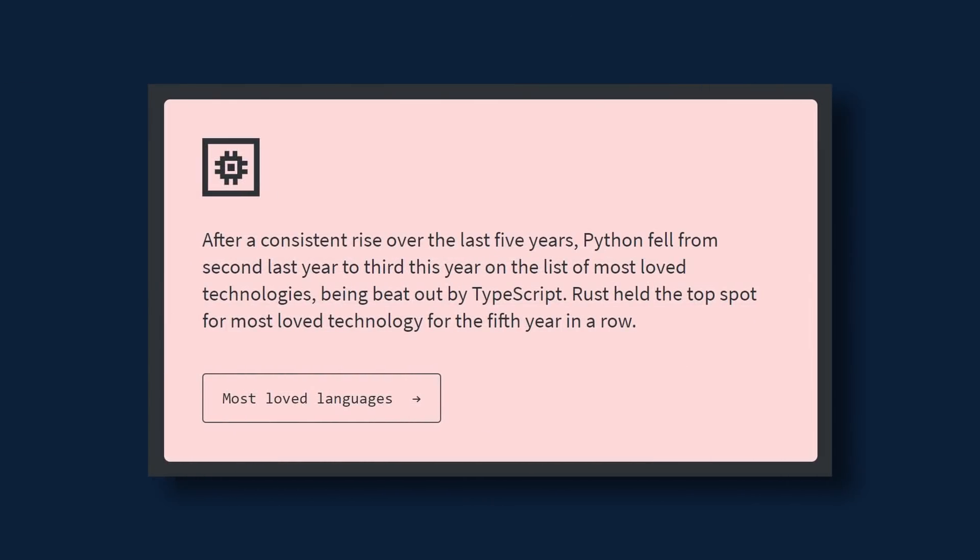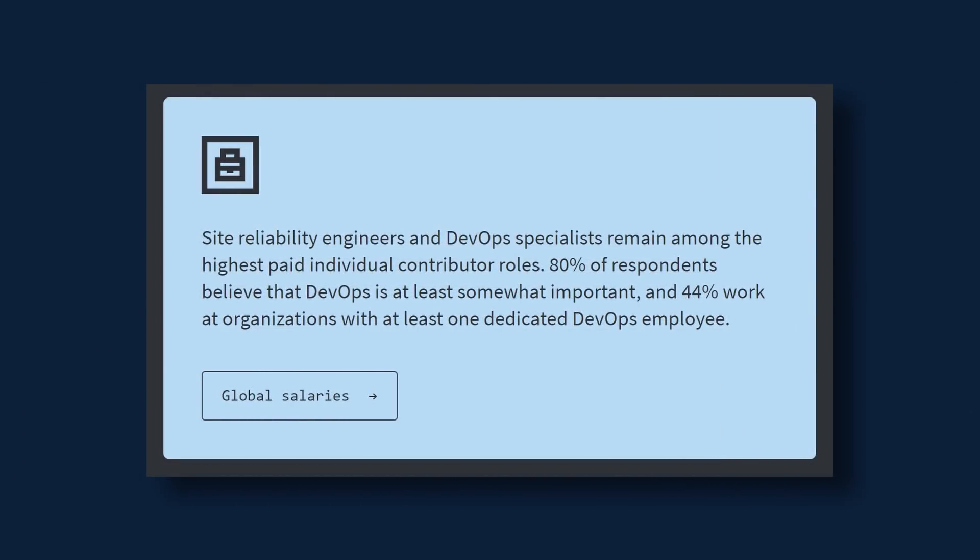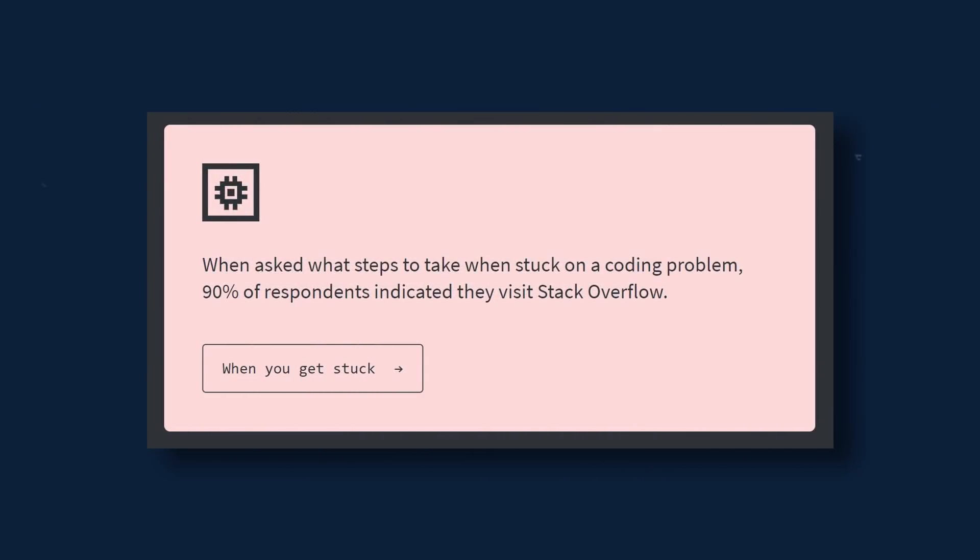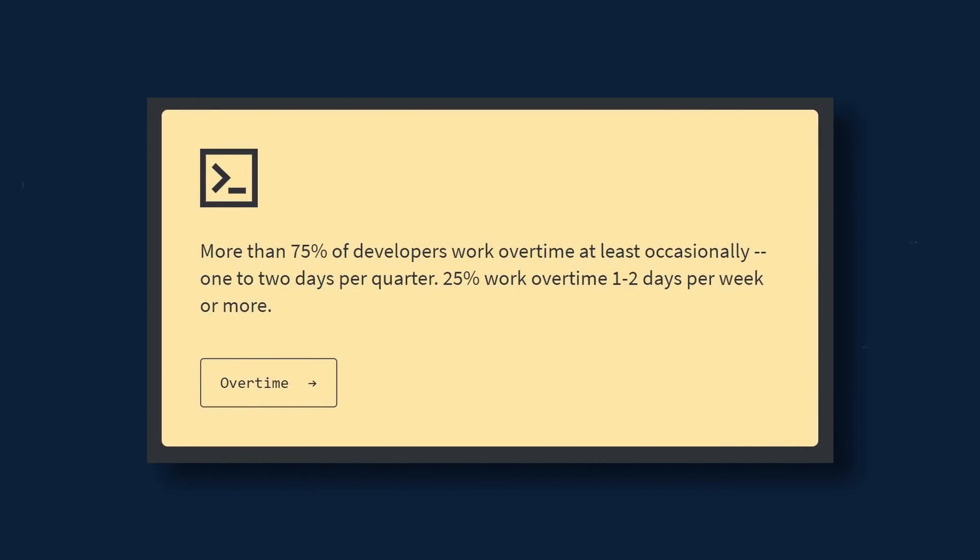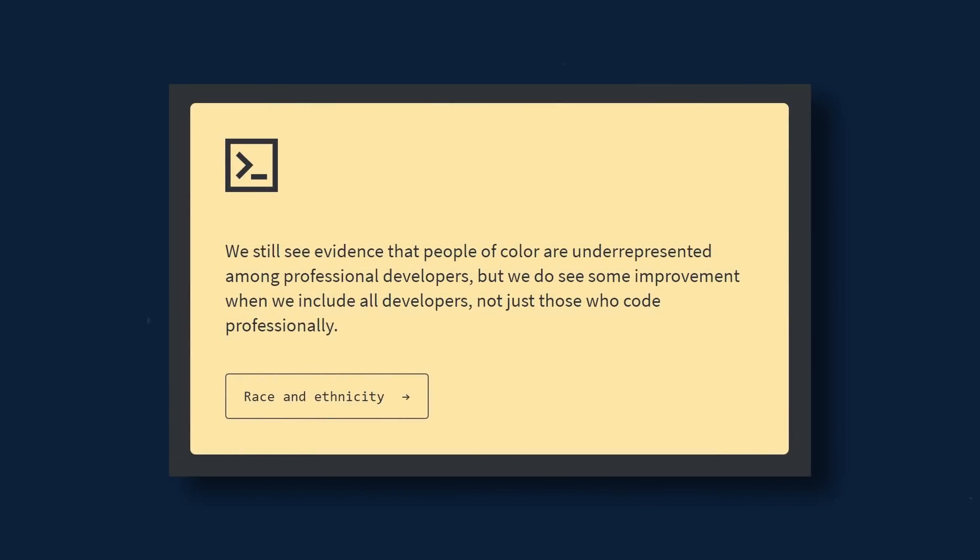This year, Python fell from second to third on the list of most-loved technologies, and Rust held the top spot for most-loved technology for the fifth year in a row. DevOps specialists remain among the highest-paid roles. When asked what steps to take when stuck on a coding problem, 90% said that they visit Stack Overflow. Over 75% of developers stated that they work overtime, at least occasionally. And we still see evidence that people of color are underrepresented among professional developers, but we do see some improvement when we include all developers, not just those who code professionally.